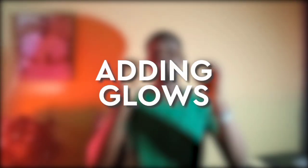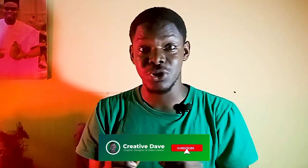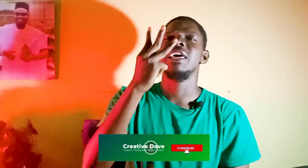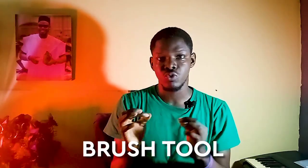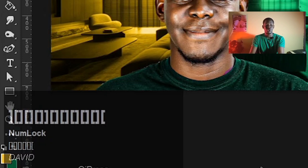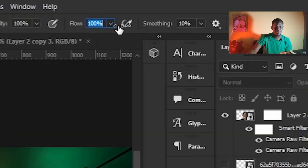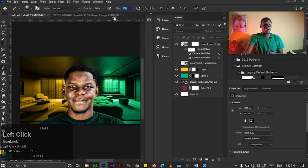Step number three is adding glows to your design, and I'm going to show you this method in two ways. When it comes to adding glows, you're going to be making use of three blend modes: Screen, Linear Dodge, and Color Dodge. You're also going to use your brush tool, your bracket open and bracket close to adjust brush size, and your flow setting to control the amount of brush applied.